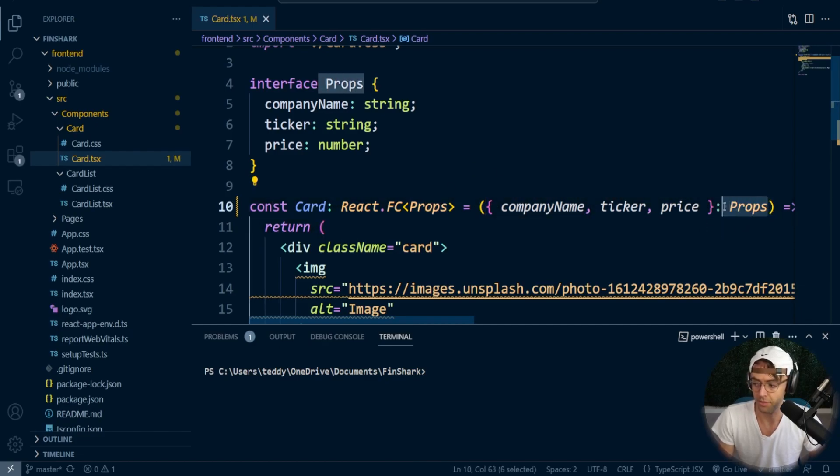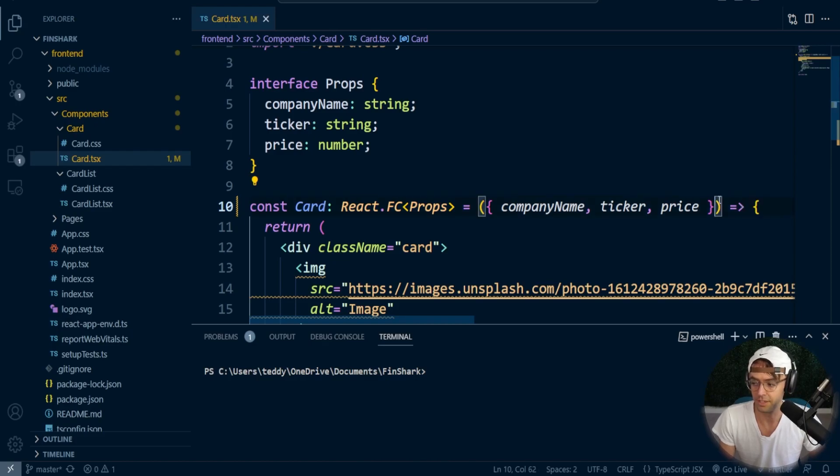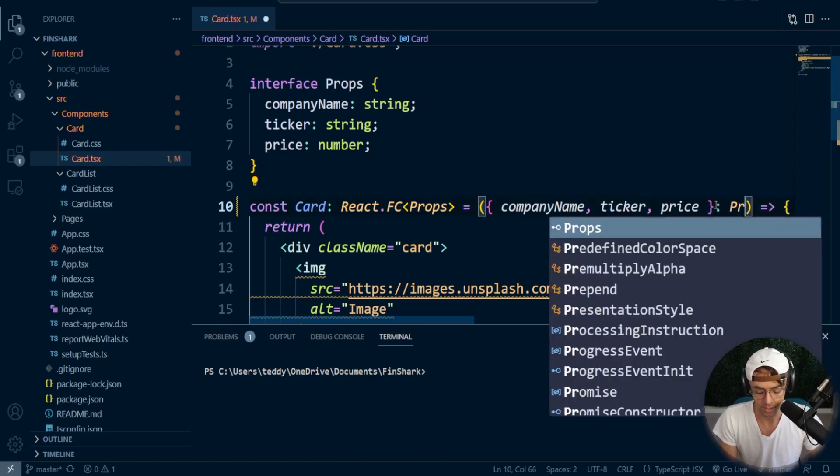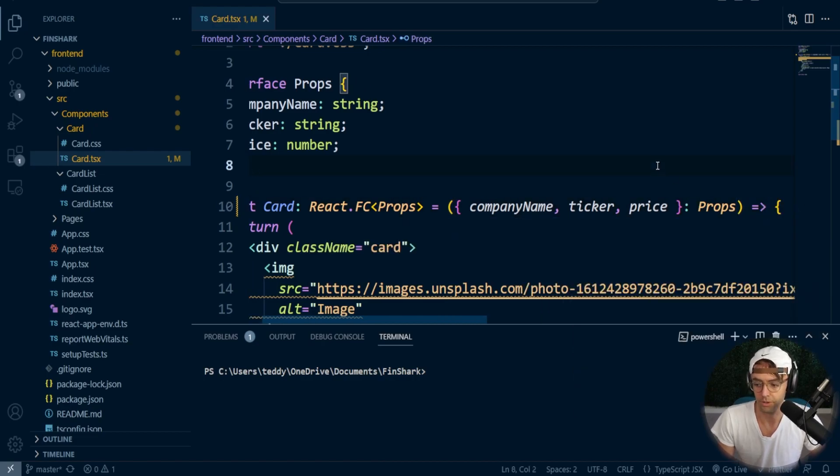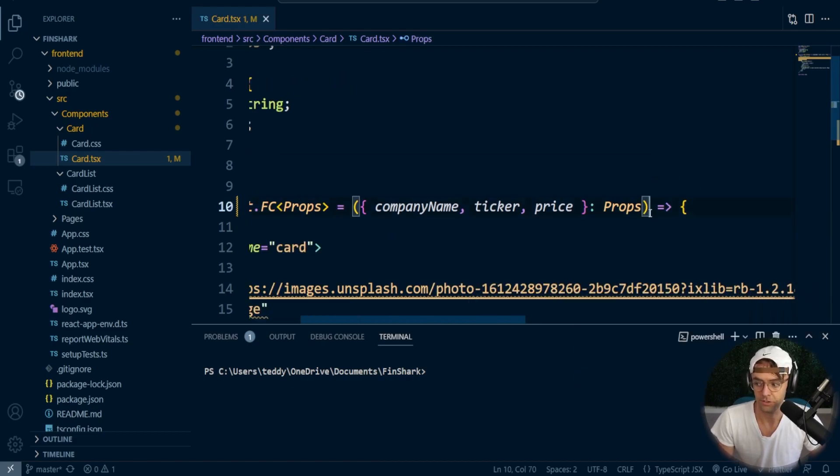So in theory, we don't even really need this right here, but we're just going to go ahead and add it because we are super official and we want everything typed to the T.